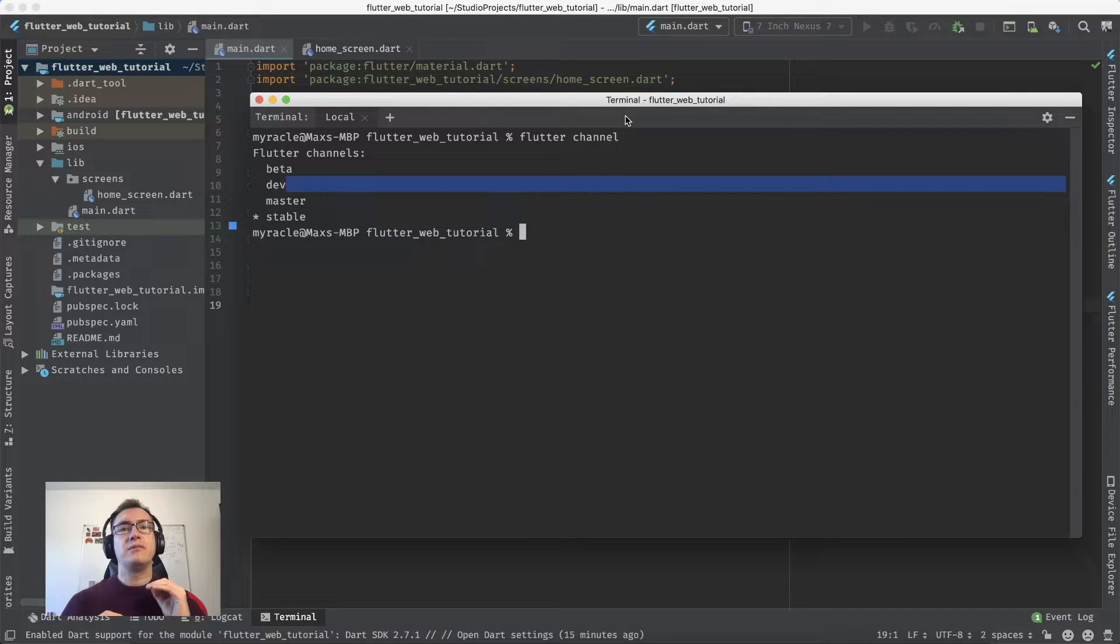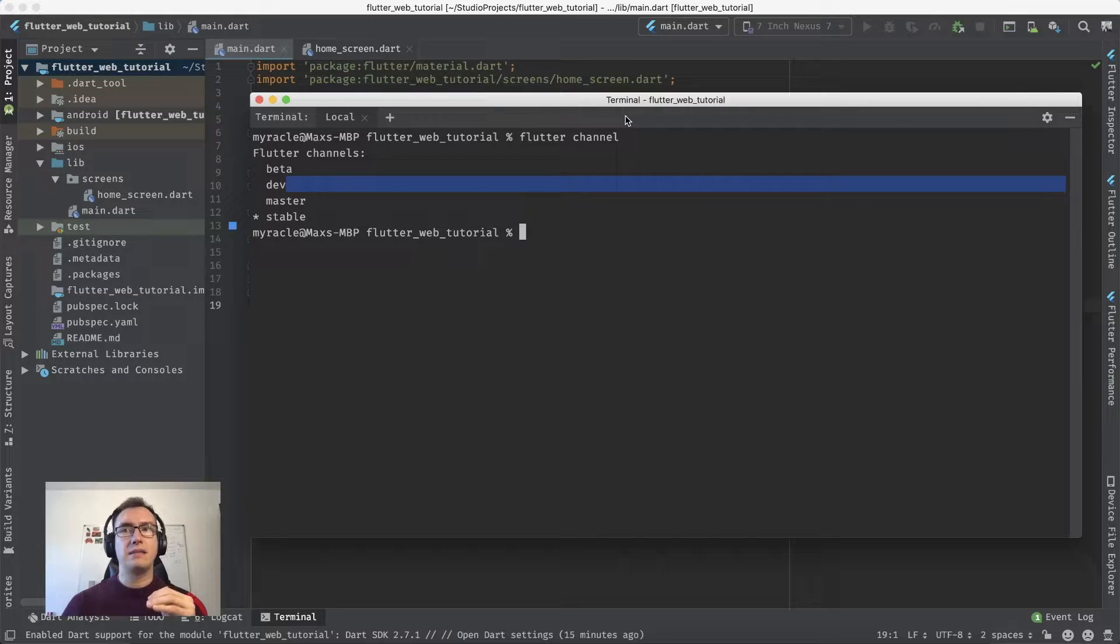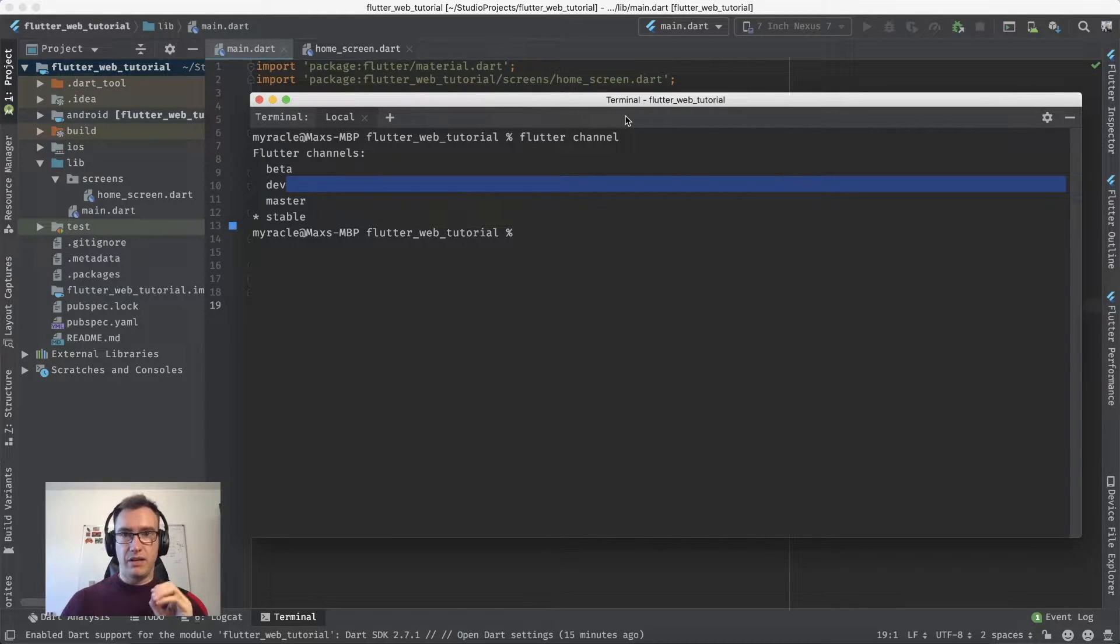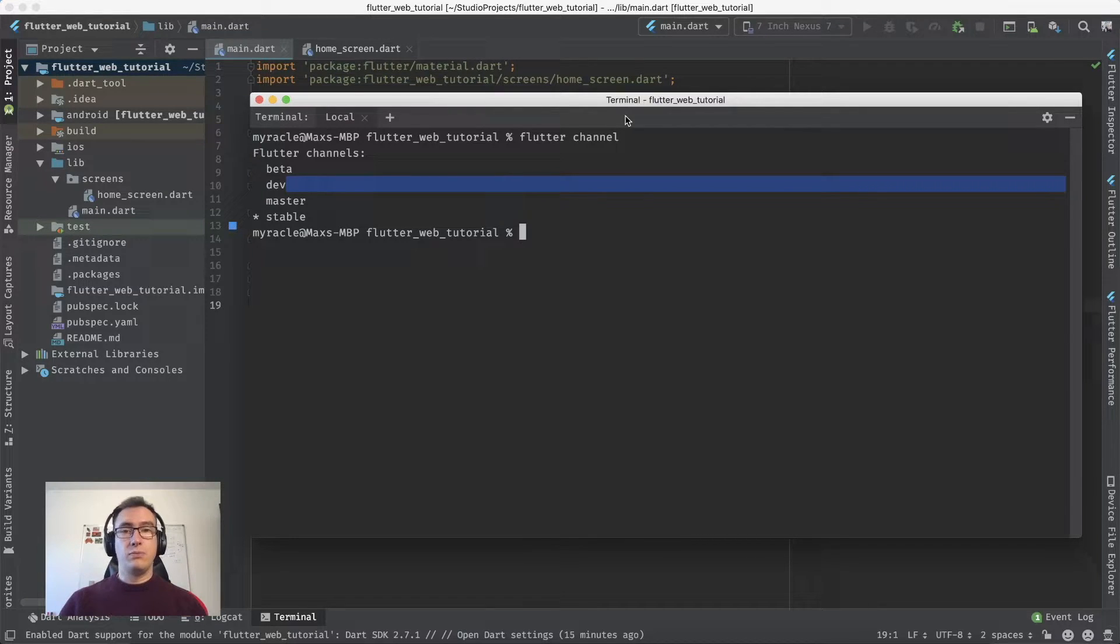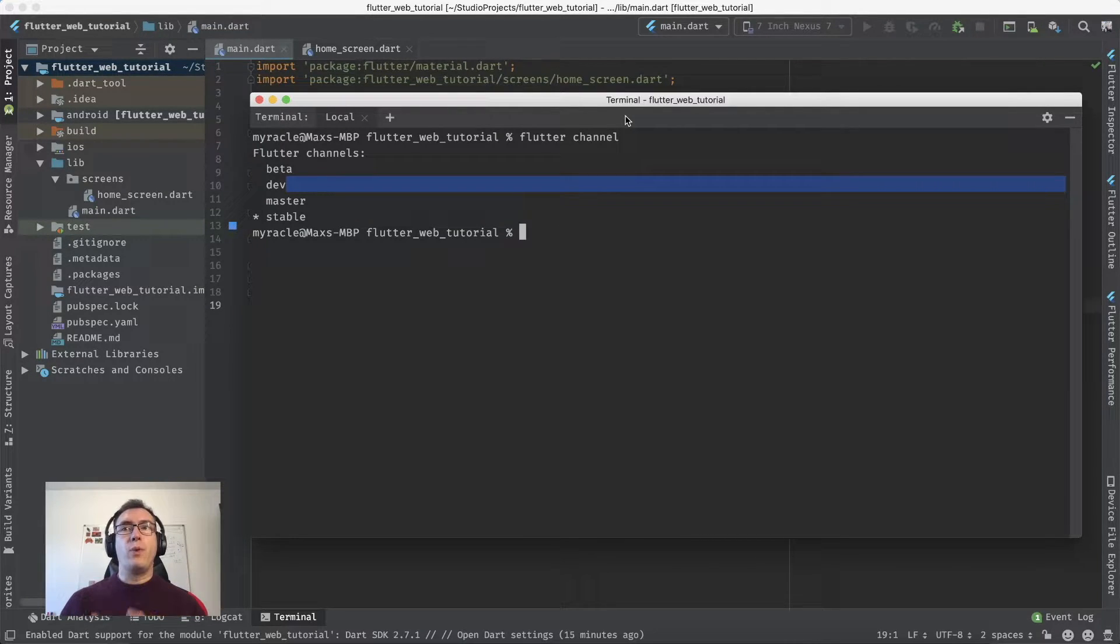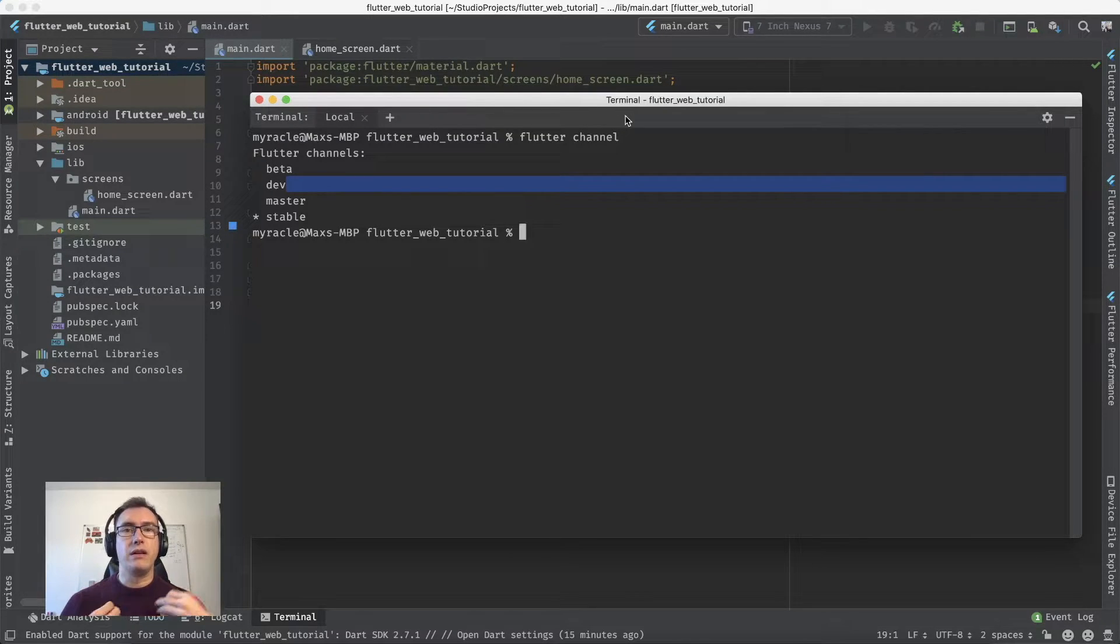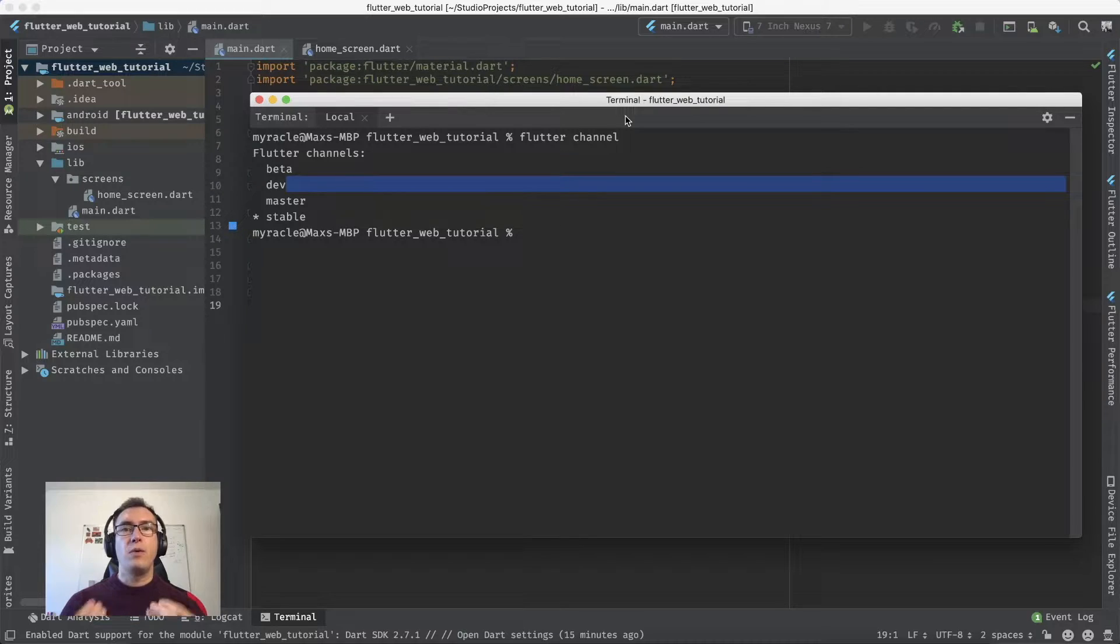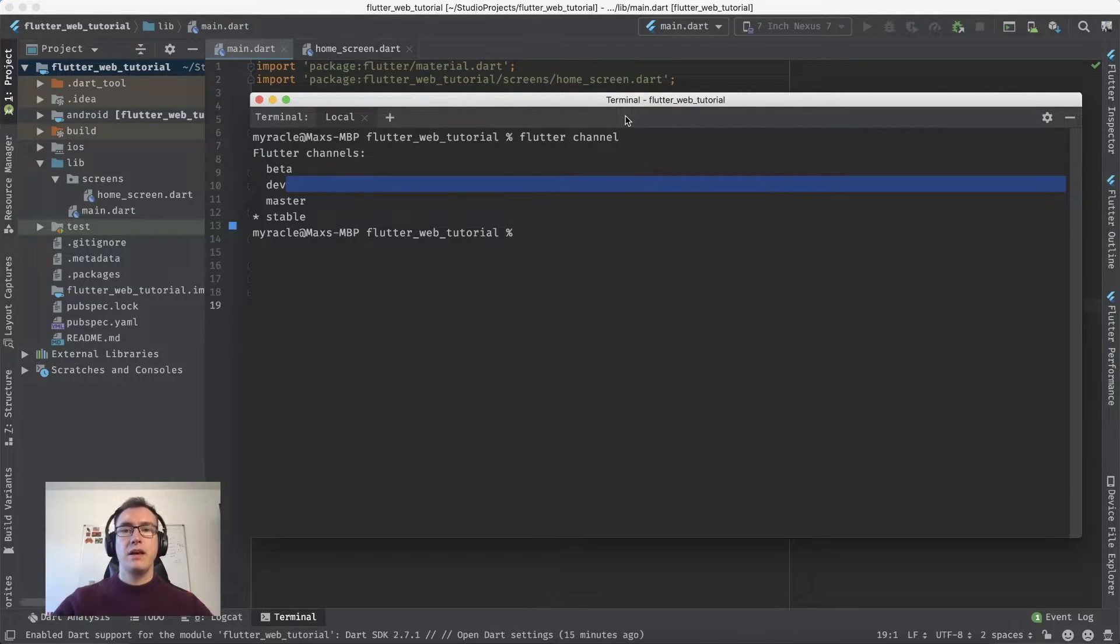The master channel is the tip of the newest features. You get the newest stuff but also the downside that if something is broken, your project is also broken. Because we want to work with web, we have to go to beta or master channel since web is still in beta.